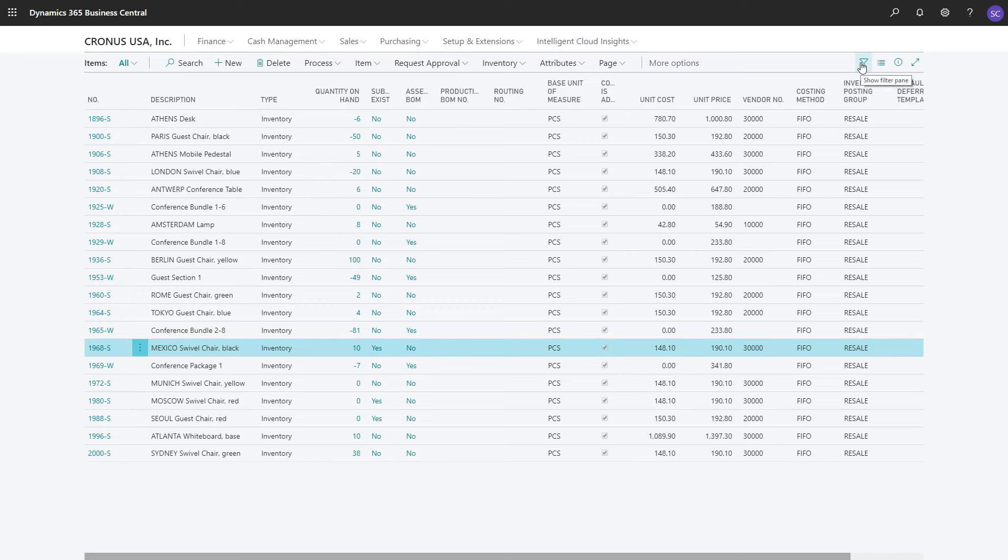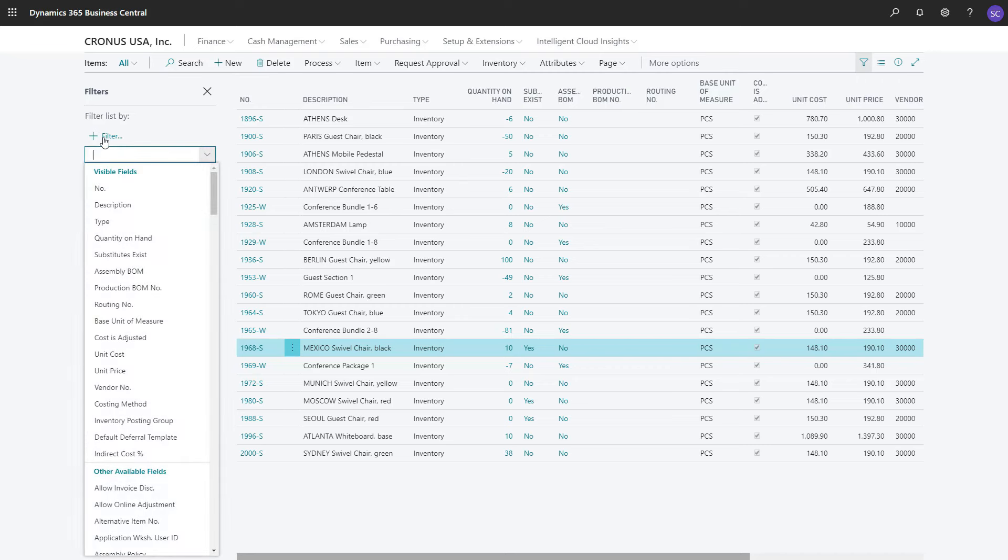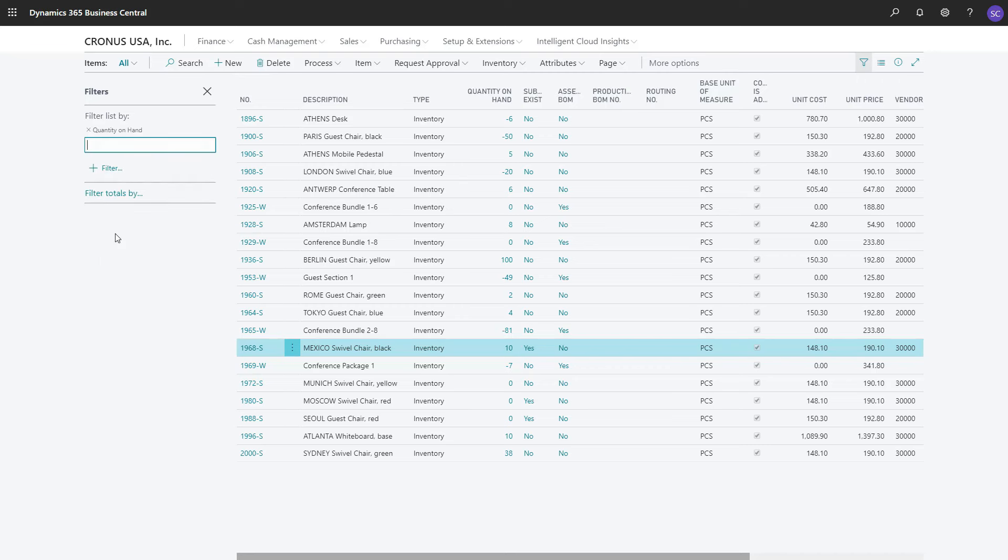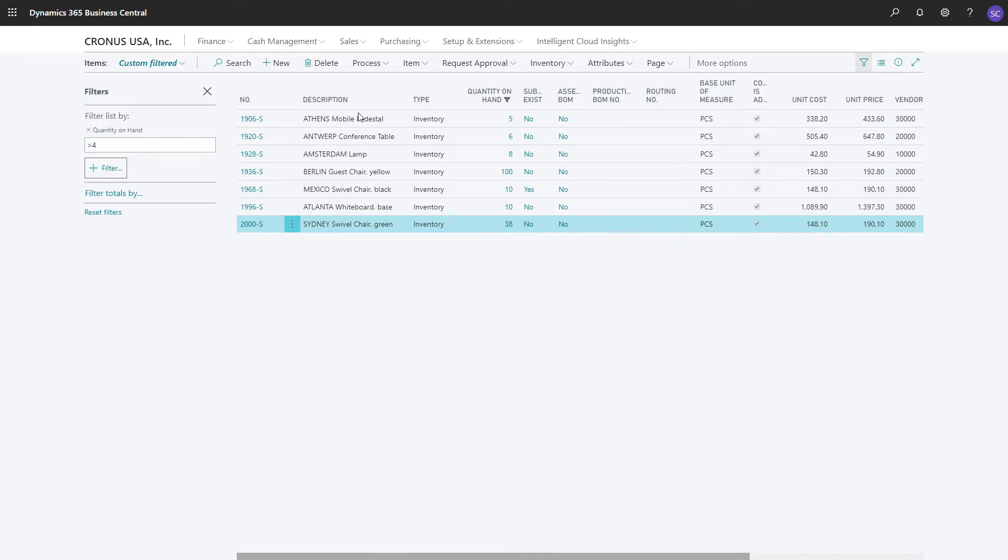You can also do it by clicking on Show Filter Pane, then start yourself by clicking on Filter List By. For instance, the field Quantity on Hand, and then you can also use formulas. I can say Quantity on Hand needs to be greater than 10. Then I have two records bigger than 10. Or I can say greater than 4. I have multiple records bigger than 4.